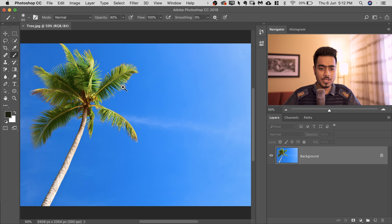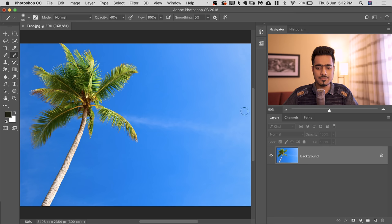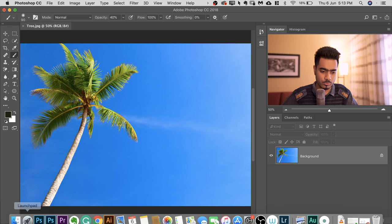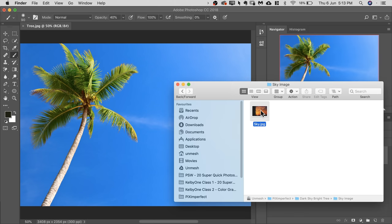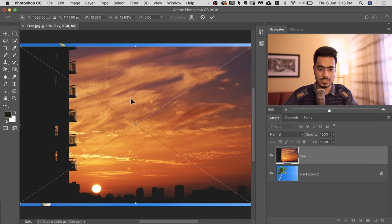So here we have a tree on a very bright background and there are lots of ways to remove the background. But in this case, we're going to choose the color range. Now before we do anything, it's always advisable to bring the new background first. So let's go to our Finder or Explorer, drag it and drop it over the canvas.